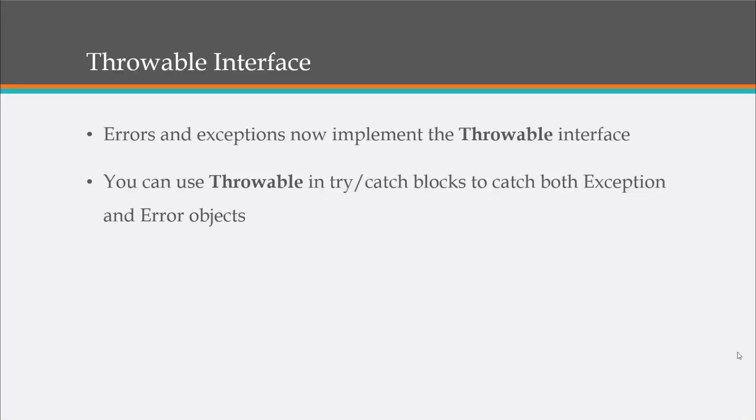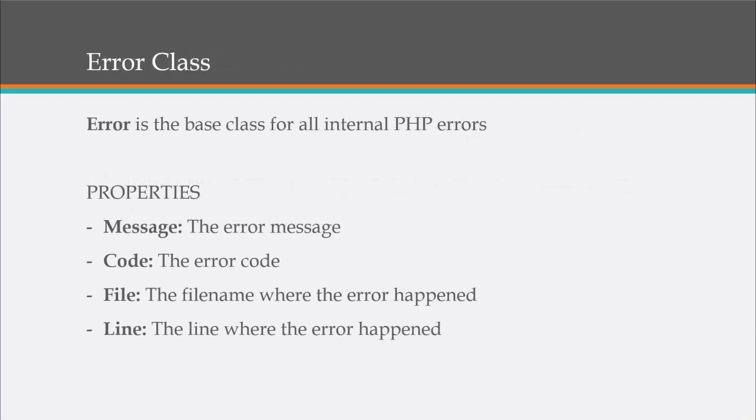Now before we talk more about the Throwable Interface, let's take a look at the error class. This is the base class for all internal PHP errors, including fatal errors.